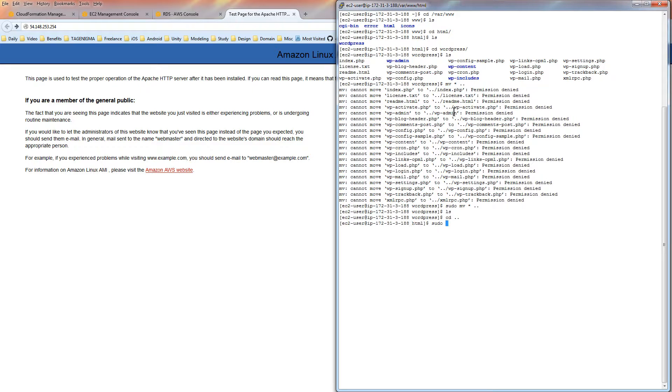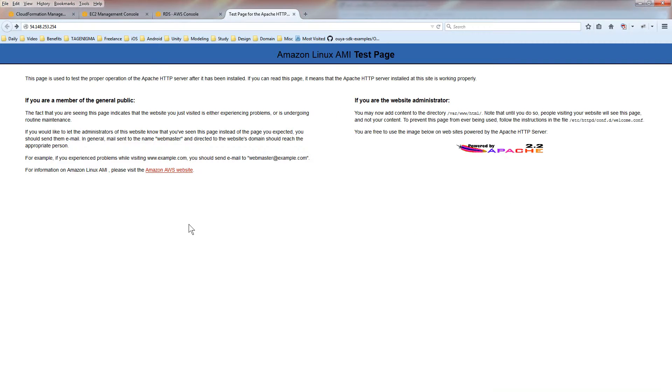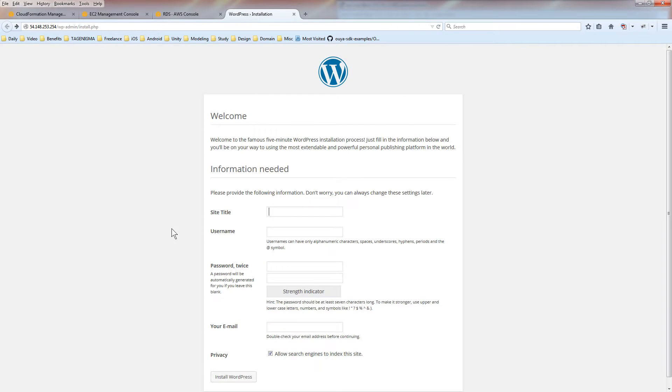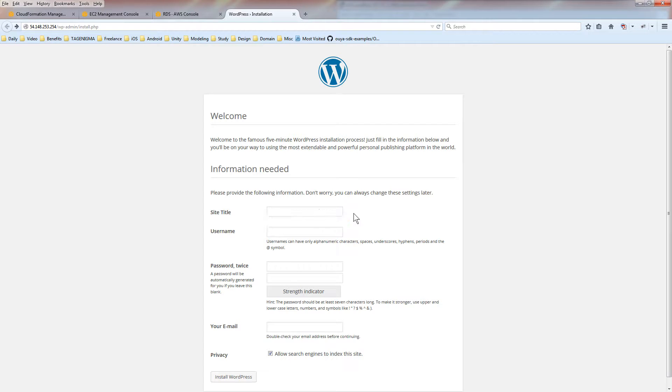If I go to the parent, now I can sudo and remove that, recursively and forcibly, that WordPress folder. And now, when I go and reload the page on the IP address, now we can see we're actually at the WordPress location.